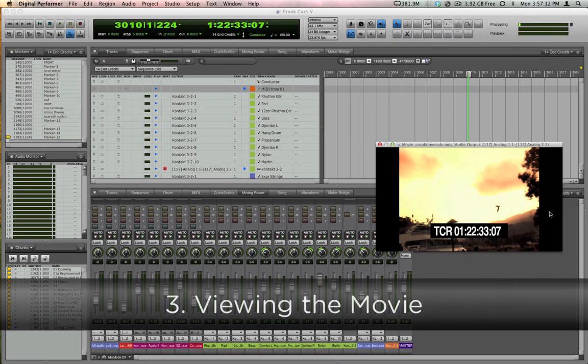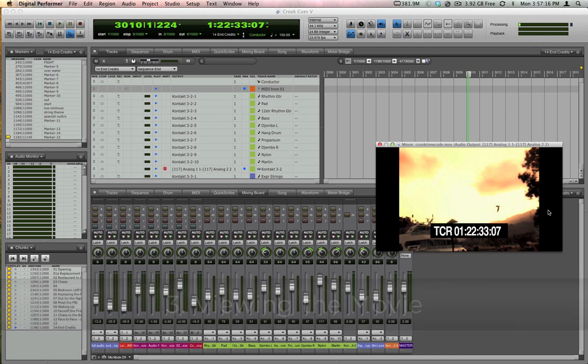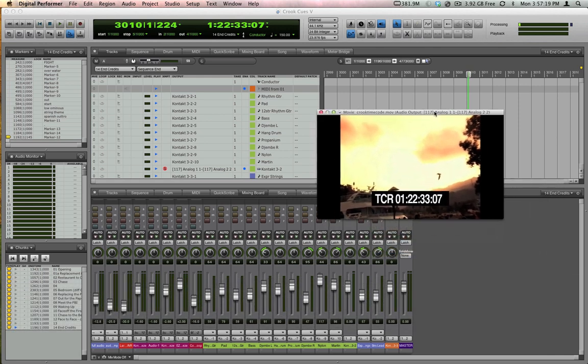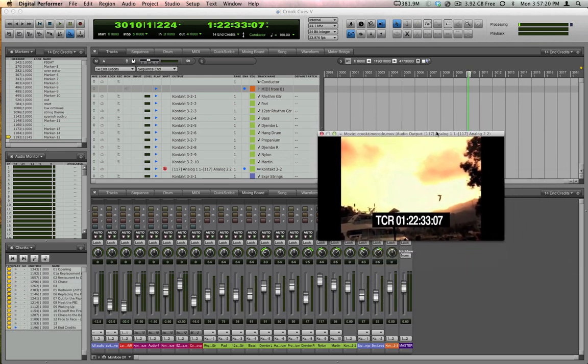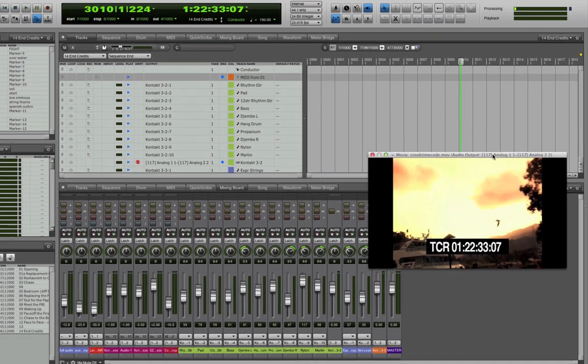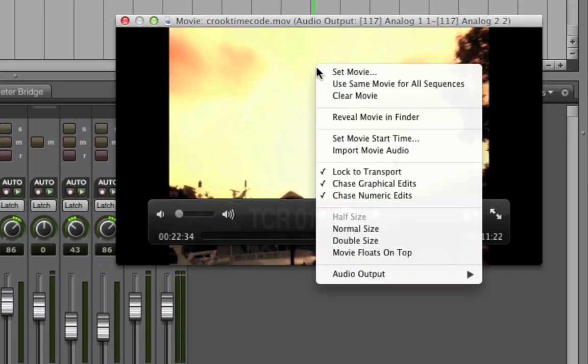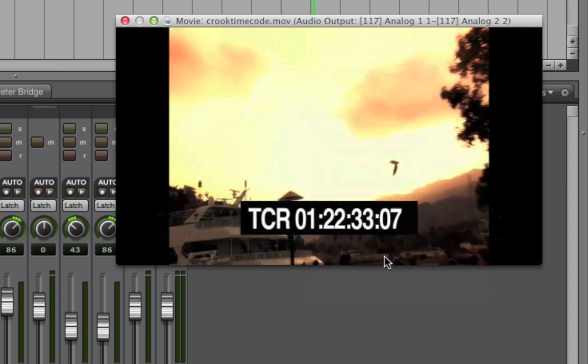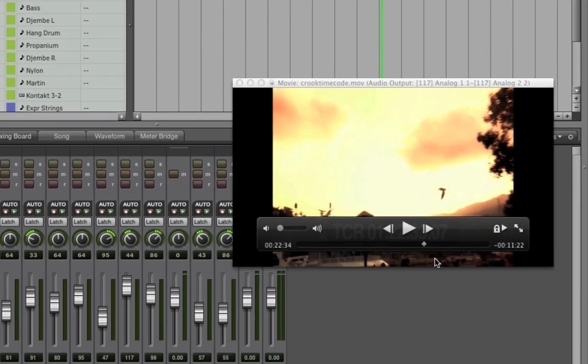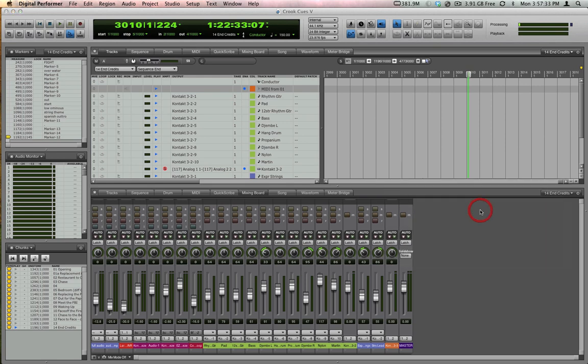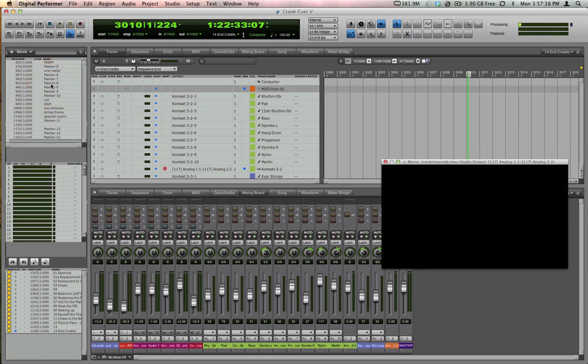There's a lot of different places you can put the movie to integrate with your workflow. In its current state the movie is just another window in DP that can be moved and overlapped. If you'd like it to always be in the foreground simply right click on the movie and choose Movie Floats on Top. If you're a fan of the consolidated window you can easily pop the movie into the consolidated window just by double clicking it. Then double click it again if you want to pop it back out.